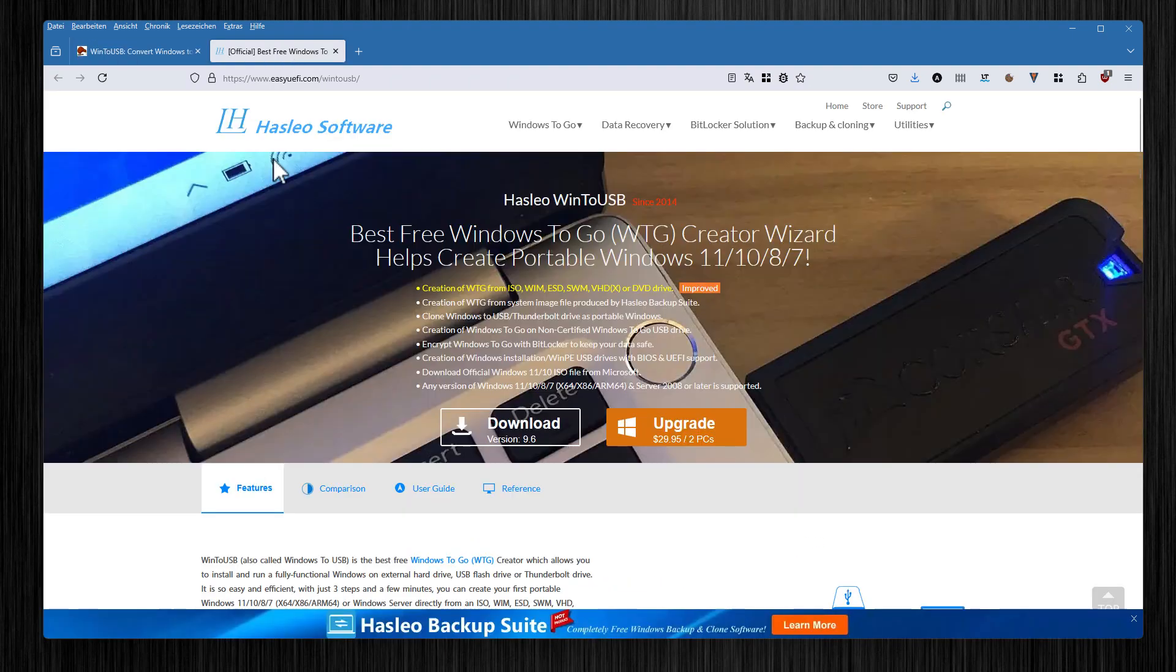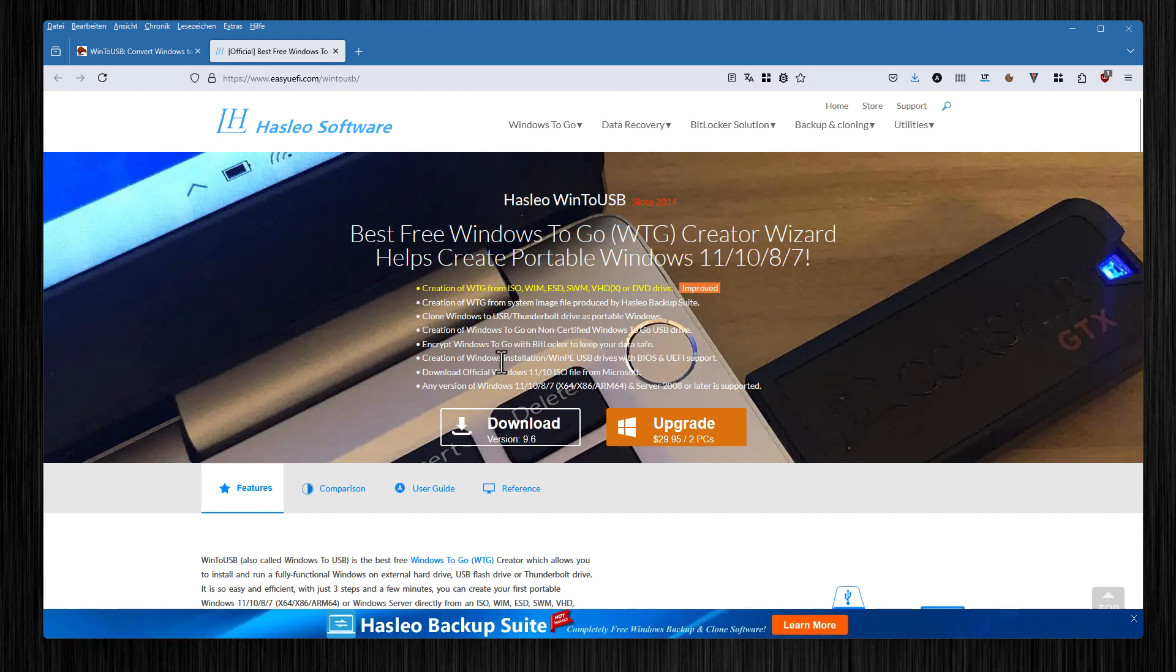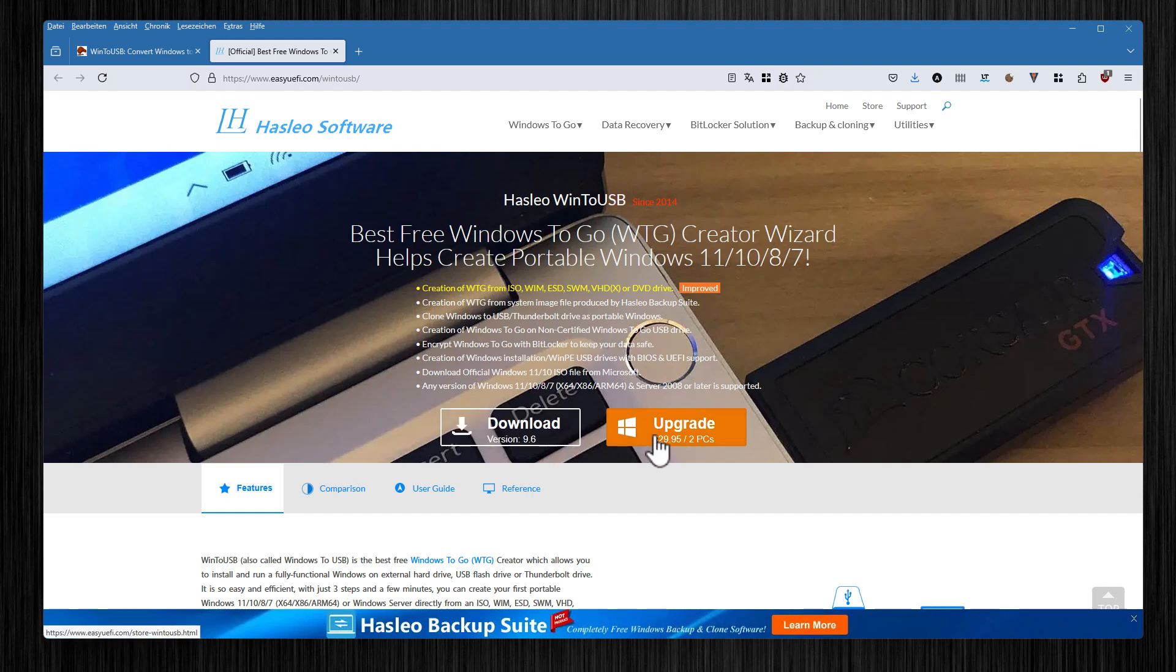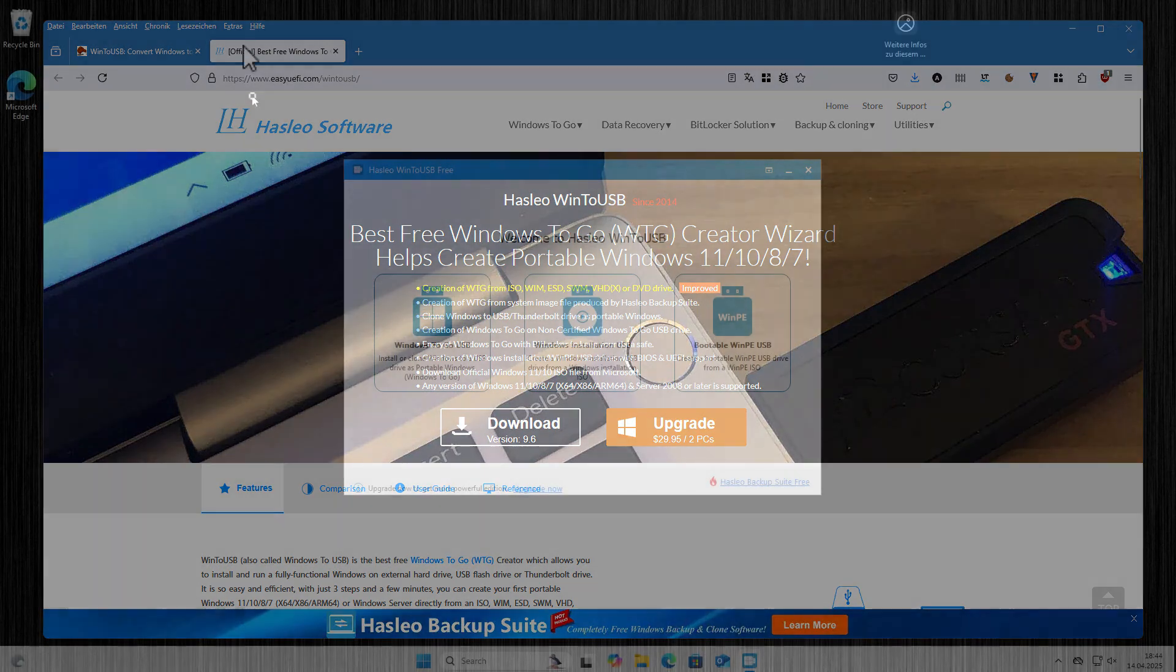We will use the software WinToUSB and you can download it from this homepage. I will put the link in the video description. The basic version is free and the pro version is available for $30. There are some limitations for the free version. For example, you can only convert Windows Home Edition. If you have a Professional edition you need to buy the upgrade. Okay let's get started.